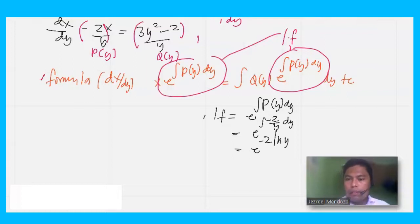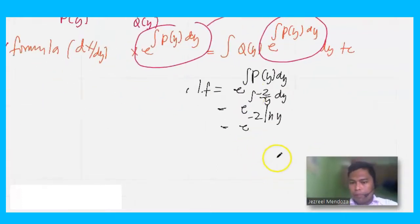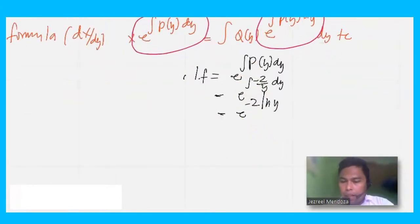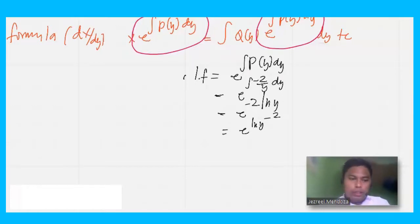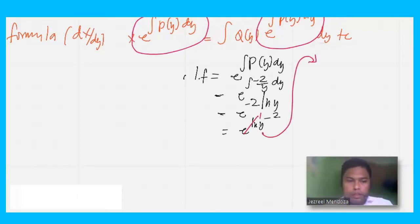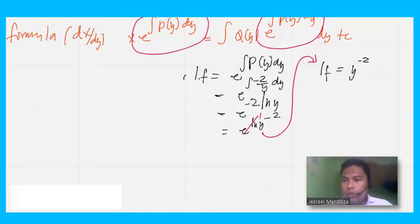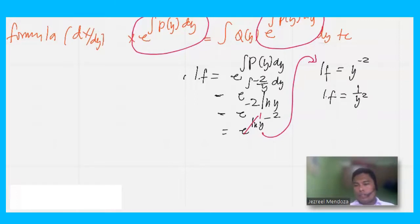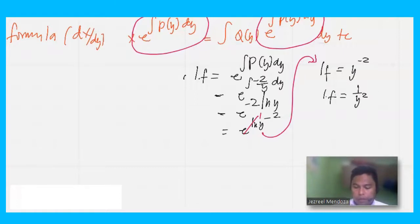The integral of negative 2 over y dy gives negative 2 ln y, since the integral of 1 over y is ln y. So we have e raised to negative 2 ln y, which equals e raised to ln y to the negative 2. This equals y to the negative 2, or equivalently 1 over y squared. Therefore, our integrating factor is 1 over y squared.